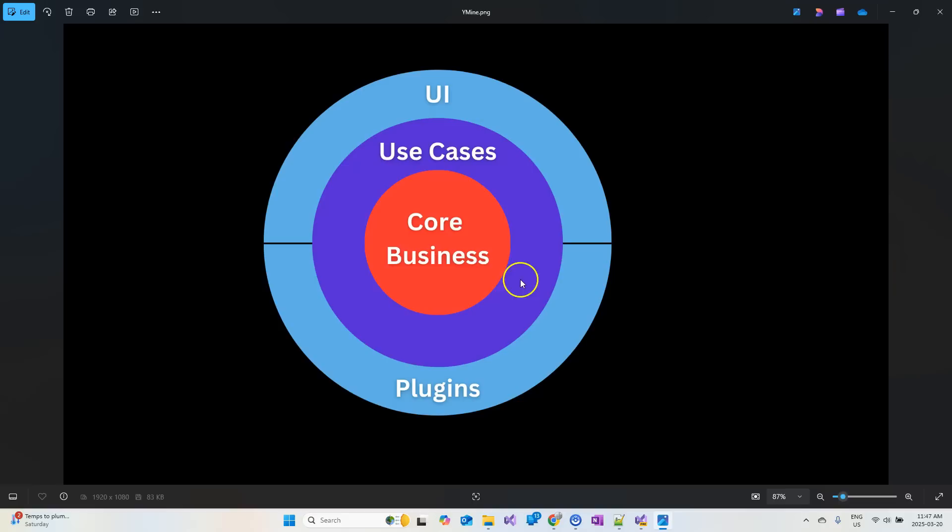So from inner to outer, we have core business, use cases, plugins, and UI. Let's talk about them, and then we'll jump into Visual Studio and show you an example project.